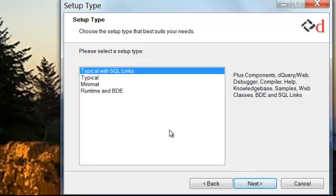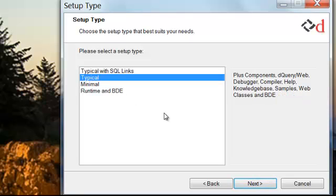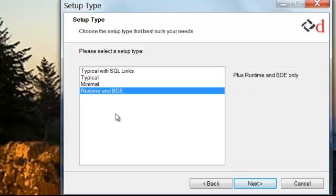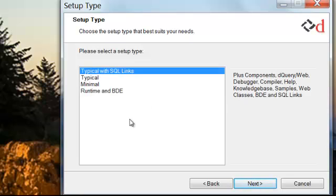Choose the setup type. The setup types are typical with SQL links. This is the default and it includes everything. Typical will include everything except for the SQL links. Minimal will just install DBase and the BDE. And the Runtime and BDE setting just installs the Runtime and the BDE. We'll choose to install everything.